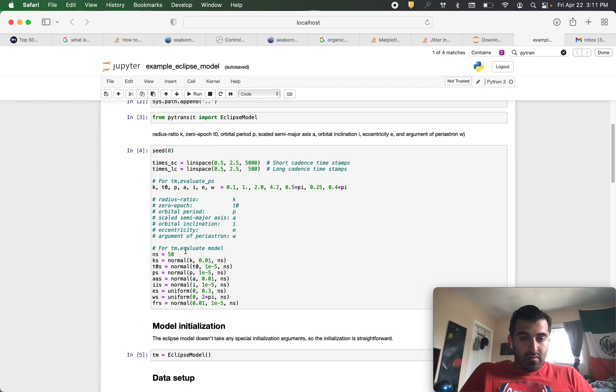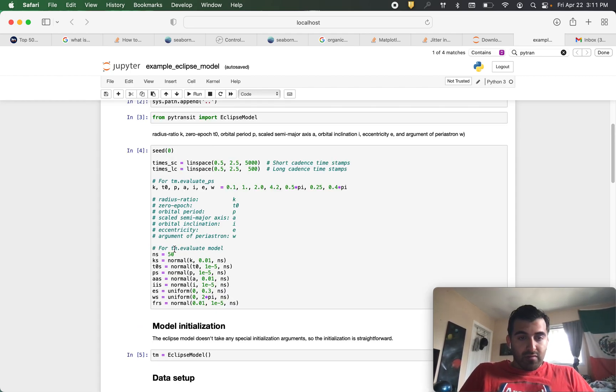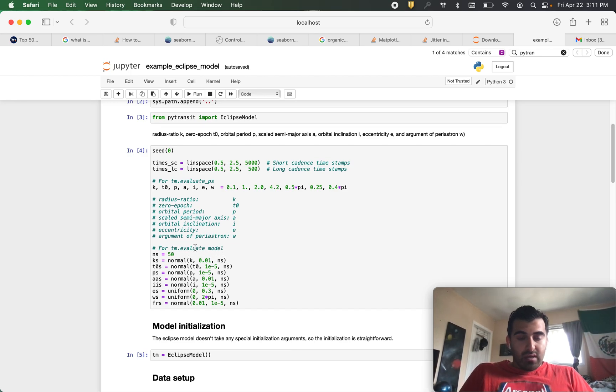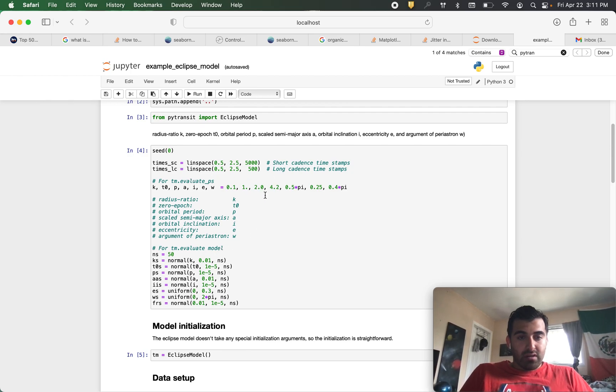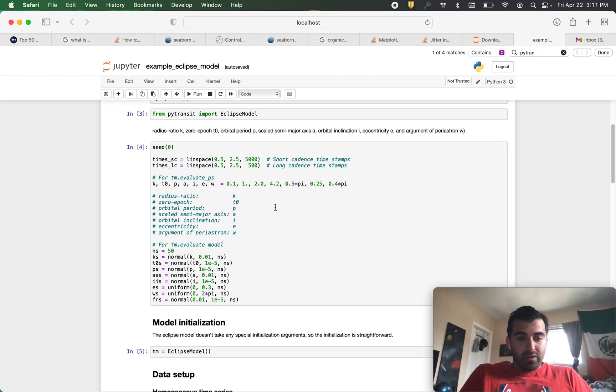Then these values right here, these parameters, we will use them for tm.evaluate which will just evaluate a series of secondary eclipse models based on these parameters.